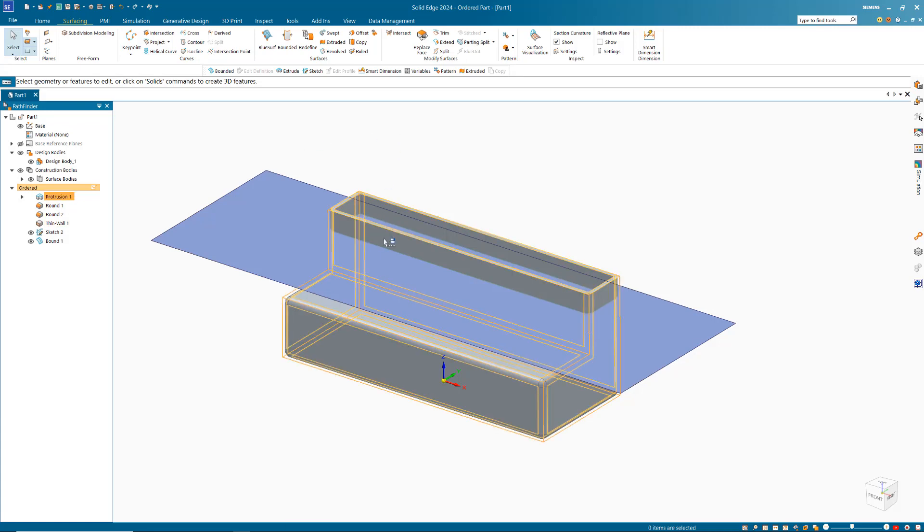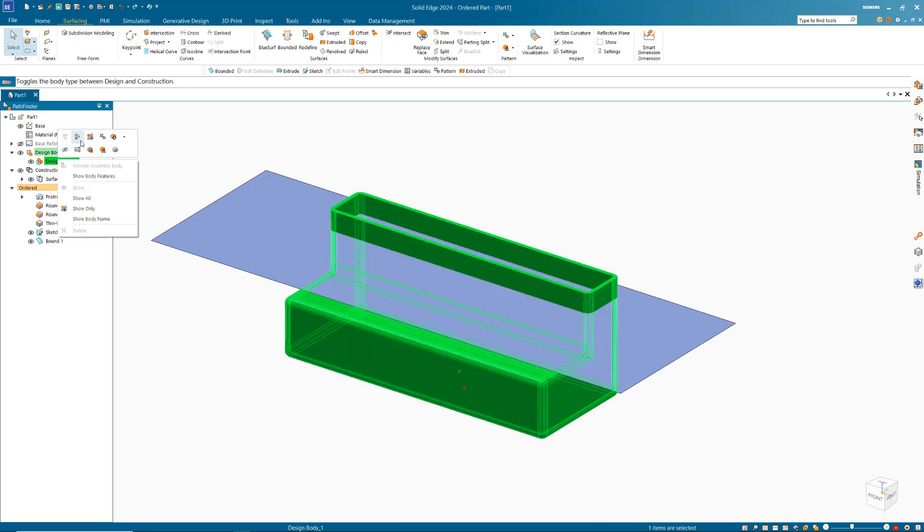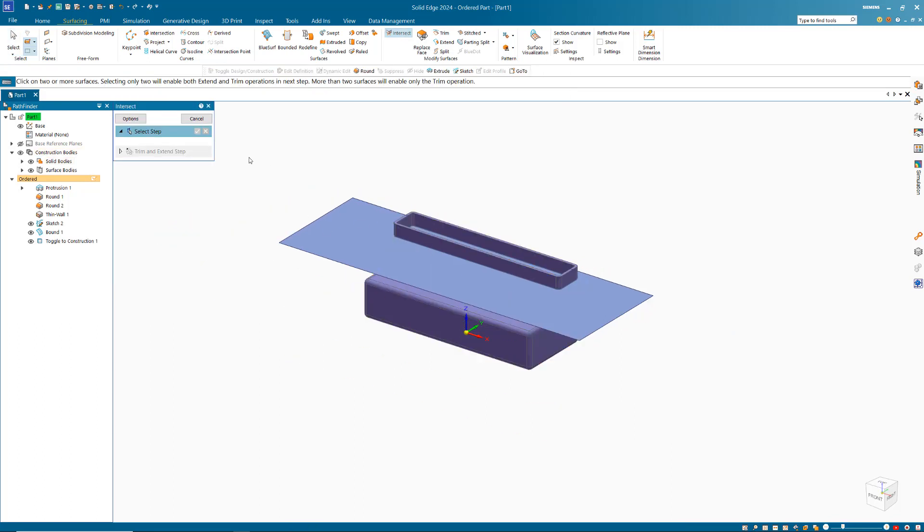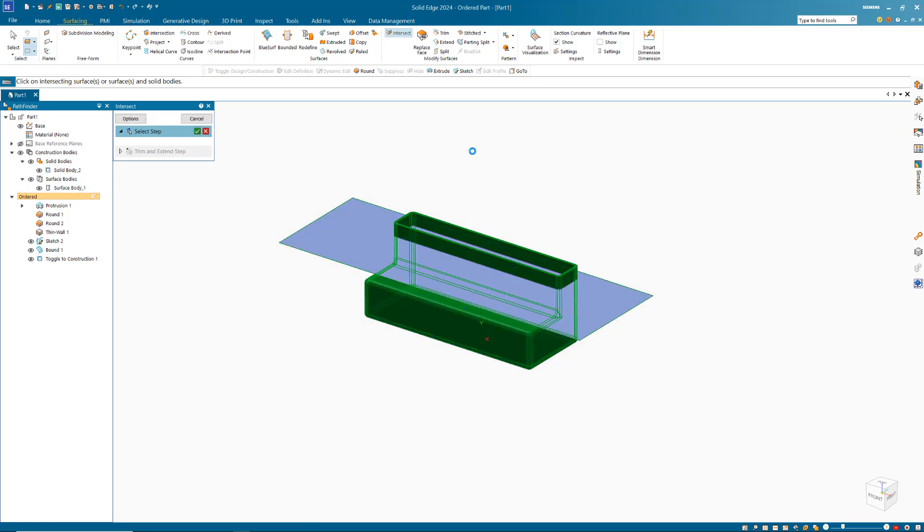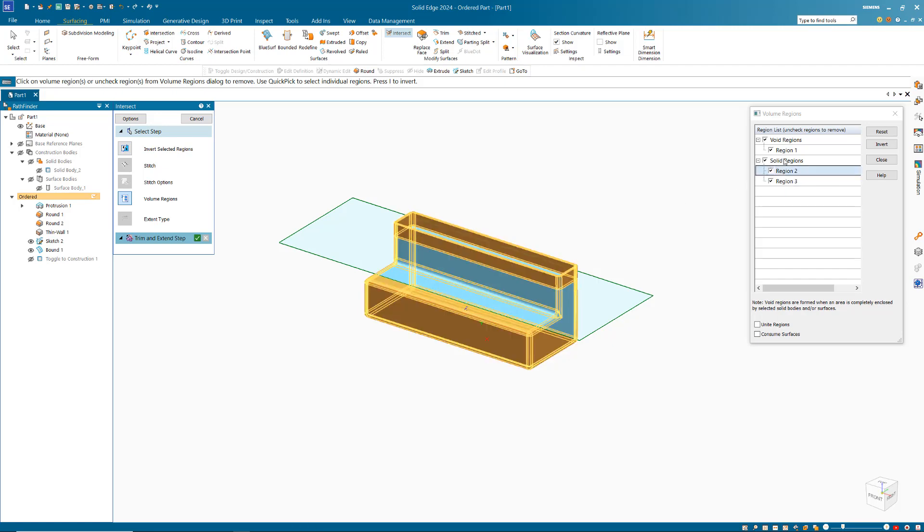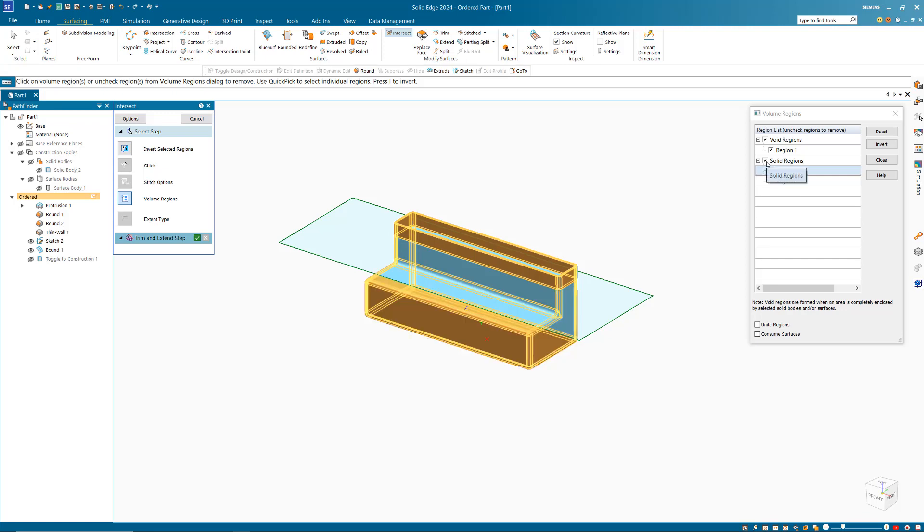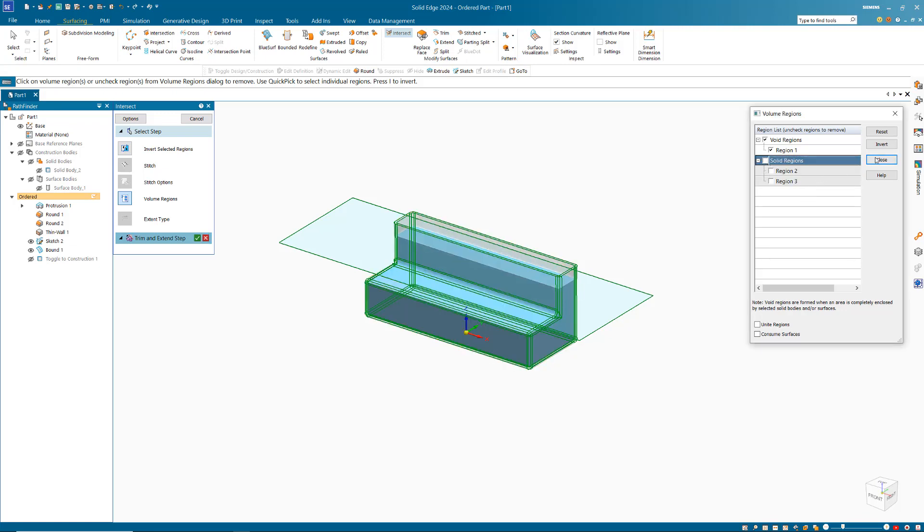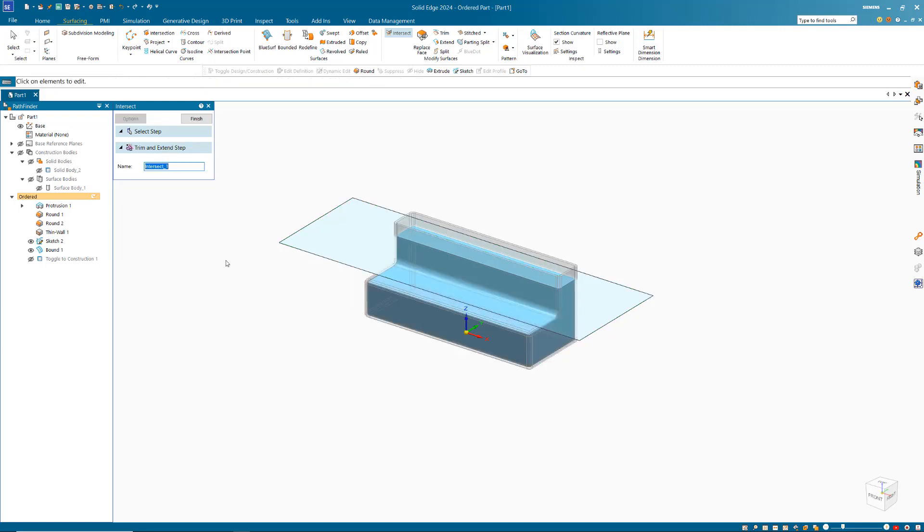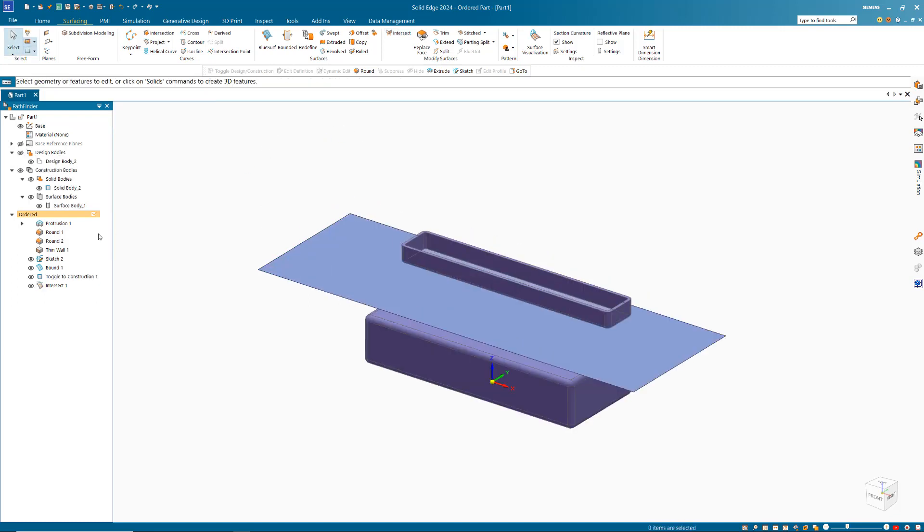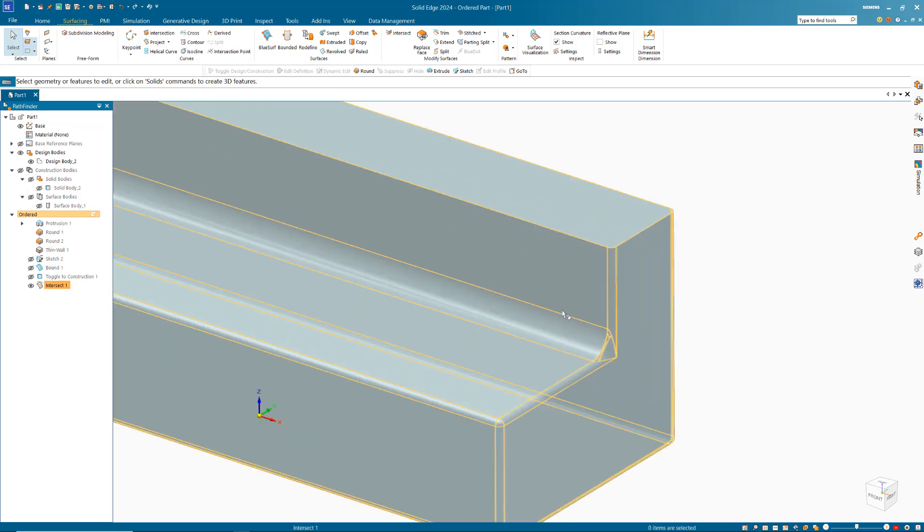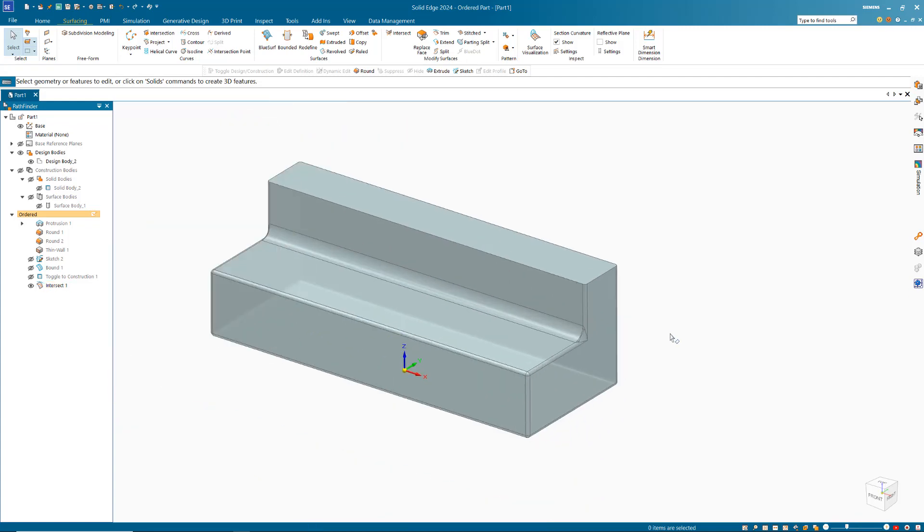Because I just want one volume, what I'm going to do is find the design body and right click and choose this toggle design construction option. In an older version, it would just be text that says toggle design construction. Now we can use the intersect command and we can make sure our options are set to the second option - create design bodies. Then select everything and accept. That's saying we've got two solid regions where we've split the existing part and we've got one void region. That's the region I'm interested in. So I'm going to turn those ones off and close, accept and finish out of that command. If we now find our construction bodies and turn those off, I'm also going to hide that sketch to tidy it up. You can see that is now going to show our volume.